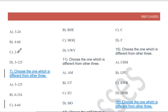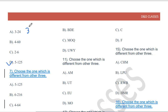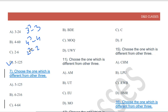Choose the one which is different from the other three: 3→24, 4→60, 2→6, 5→125. The pattern is n³ minus n: 3³−3=24, 4³−4=60, 2³−2=6. But 5³−5 should be 120, not 125. So 5→125 is the odd one out.